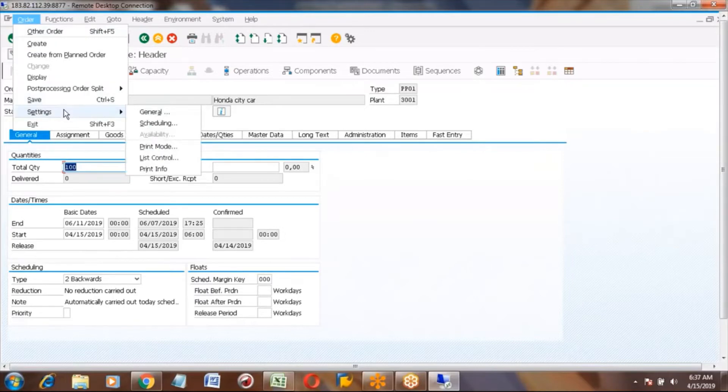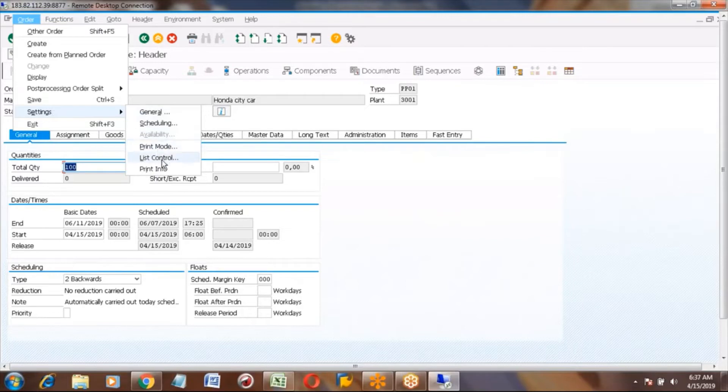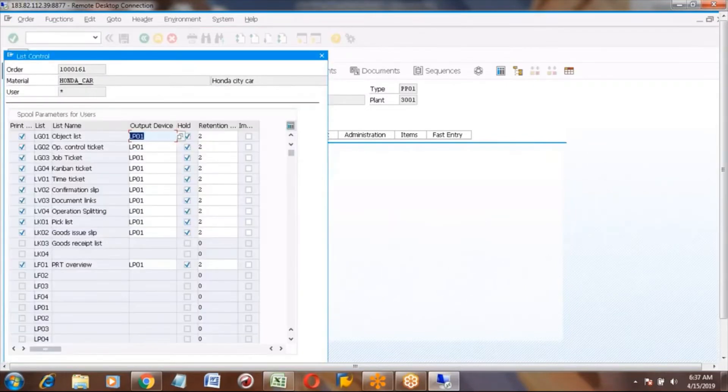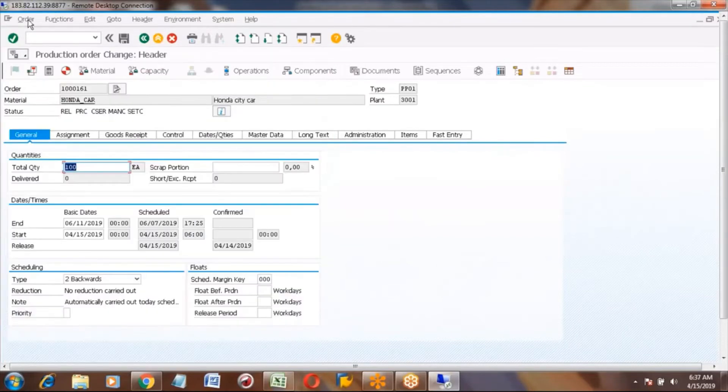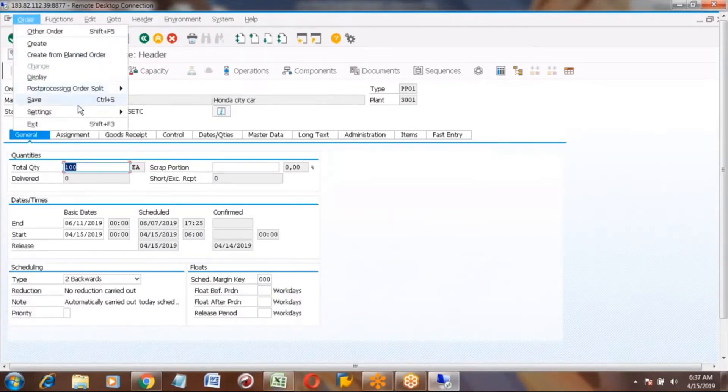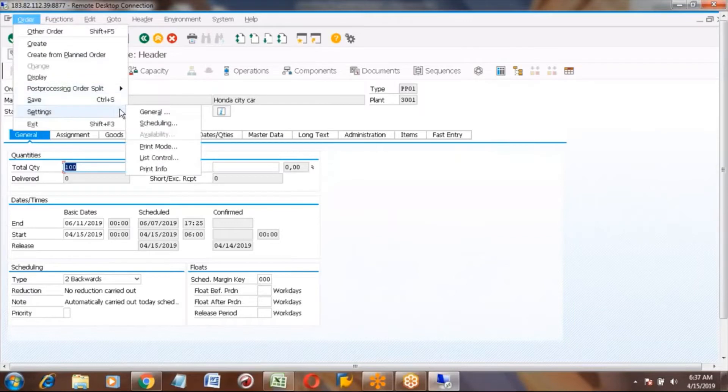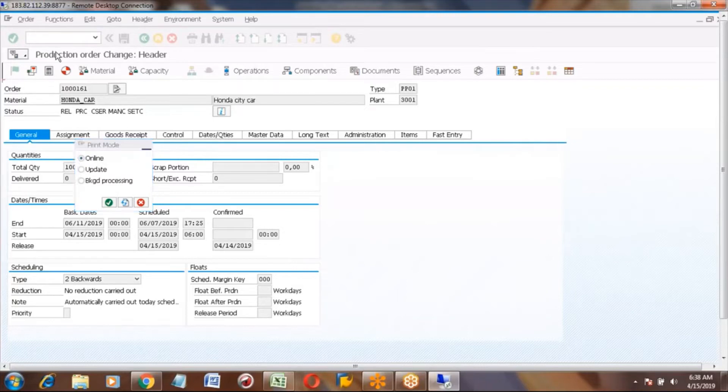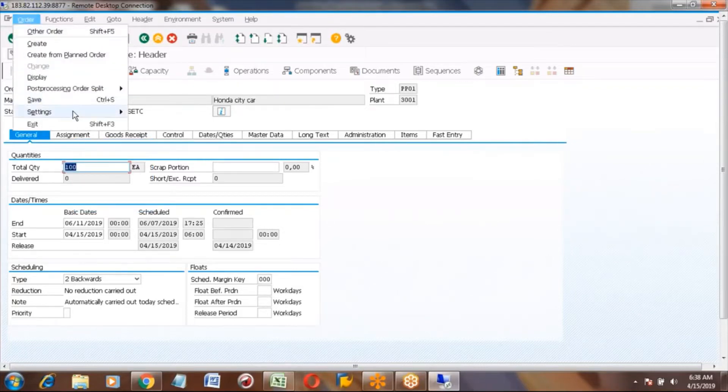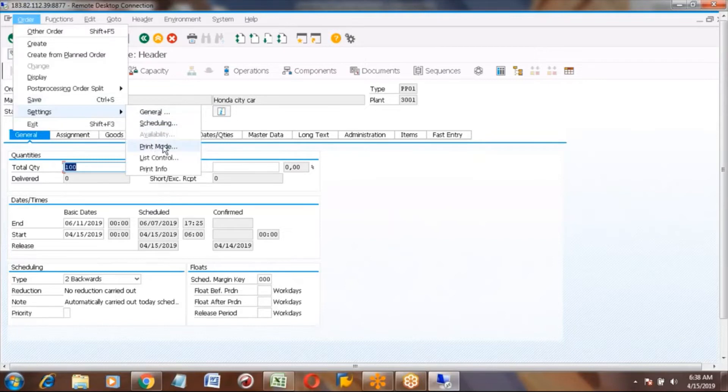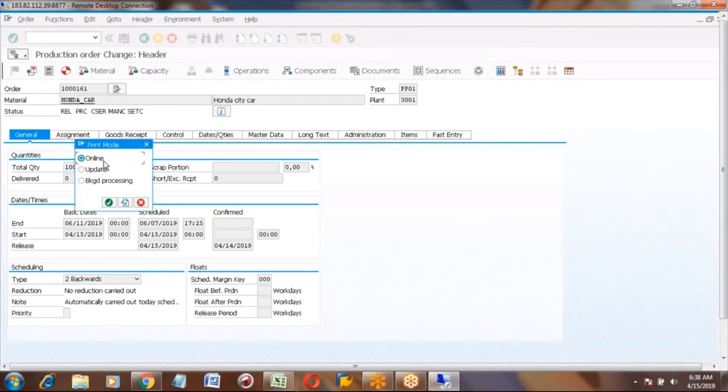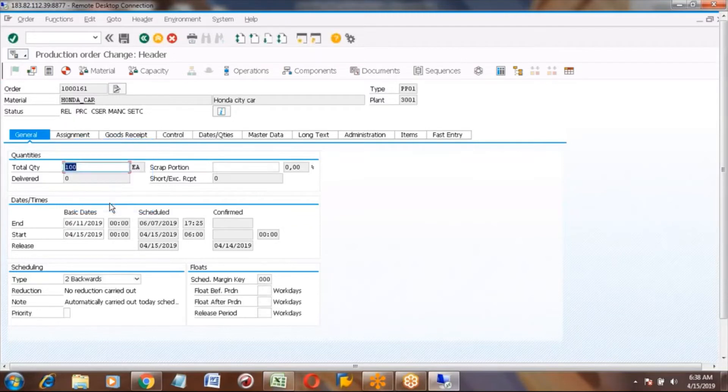Go to the settings and click on print. You can see here - go to order settings, then print mode. Click on print mode here. You can select online, background, whatever - select online and click OK button, continue and save this.